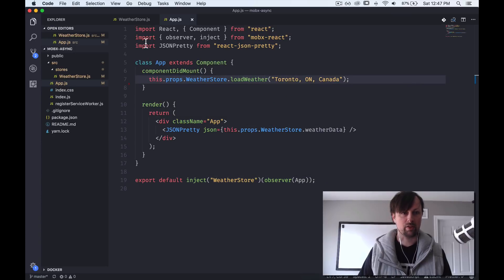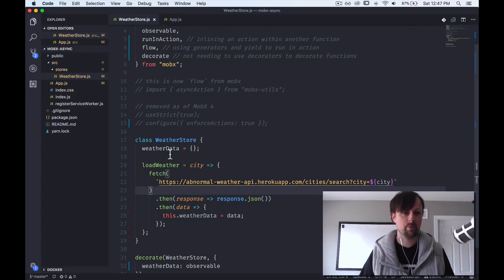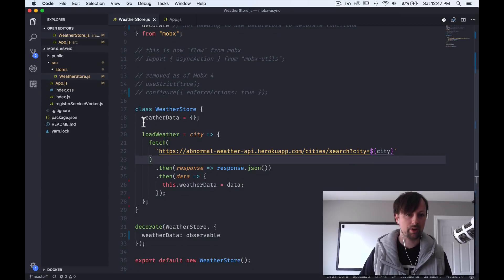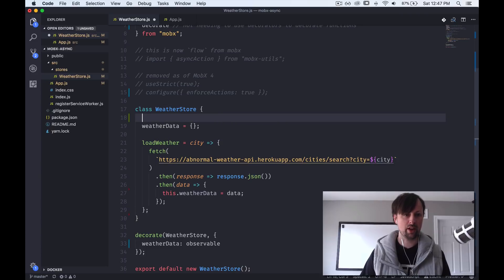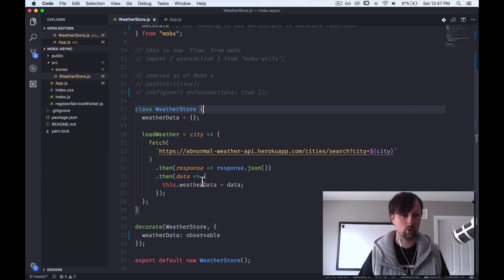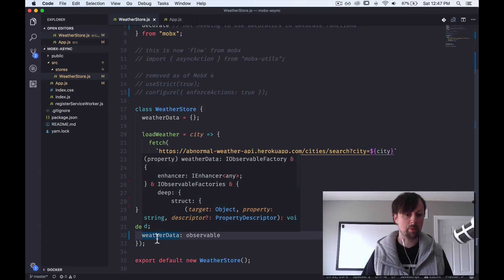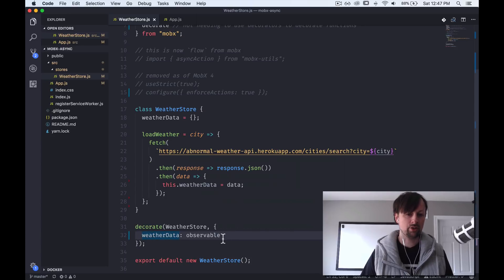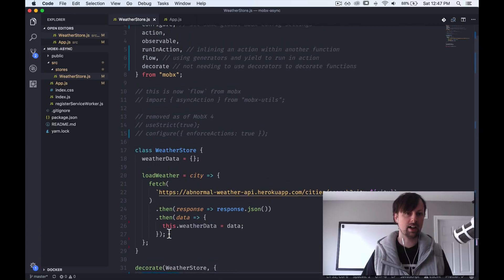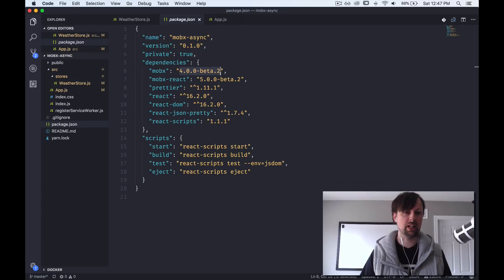So component did mount calls the load weather function. In our store class, normally you'd mark weather data as an observable property and load weather as an action using decorators. But in MobX 4 there's a new decorate function — you pass it your store and an object where you list all your properties, actions, and so on, and it decorates everything after the fact.